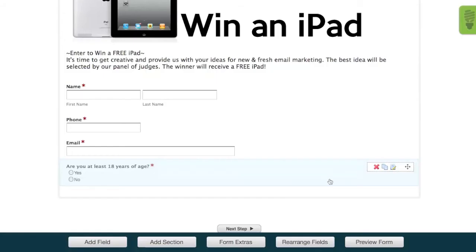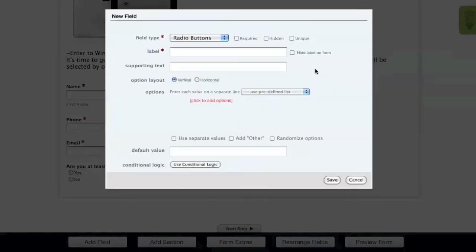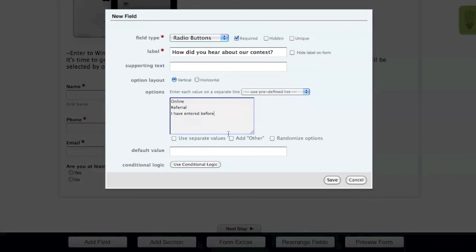The next field will allow us to ask how the user heard about the contest. We'll once again use a radio button field and follow the same steps as the previous field. Type in the field label, set the field to required, and add your options. Since they may have heard about the contest some other way than what we've listed, we can add another option to the field by clicking the Add Other checkbox.